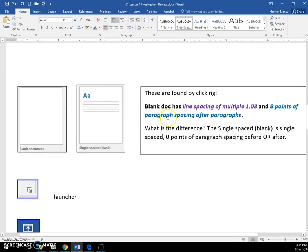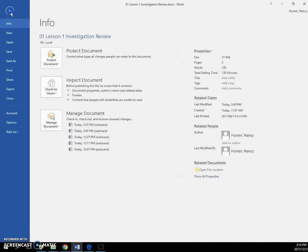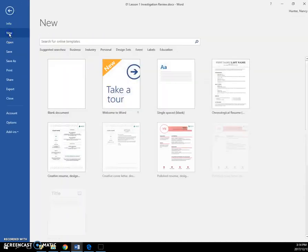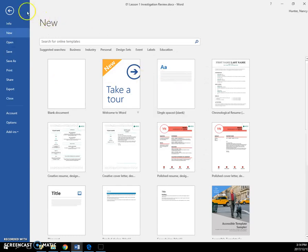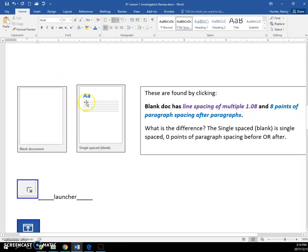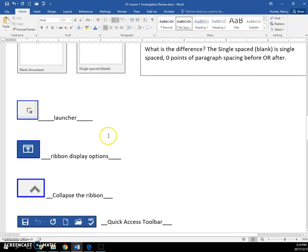I've done a whole video. The next video is on the difference between the blank document template that you get when you click file new and the single space. So go and have a look at that.